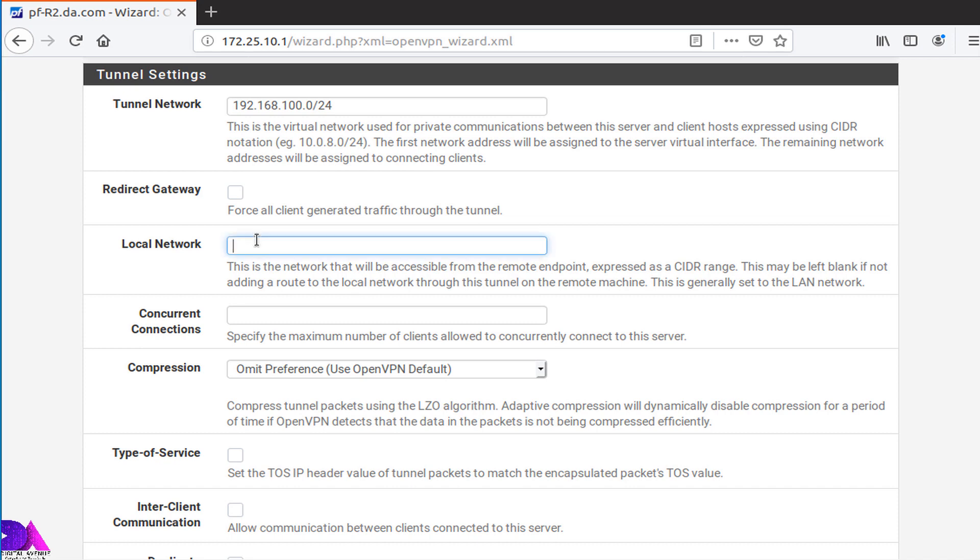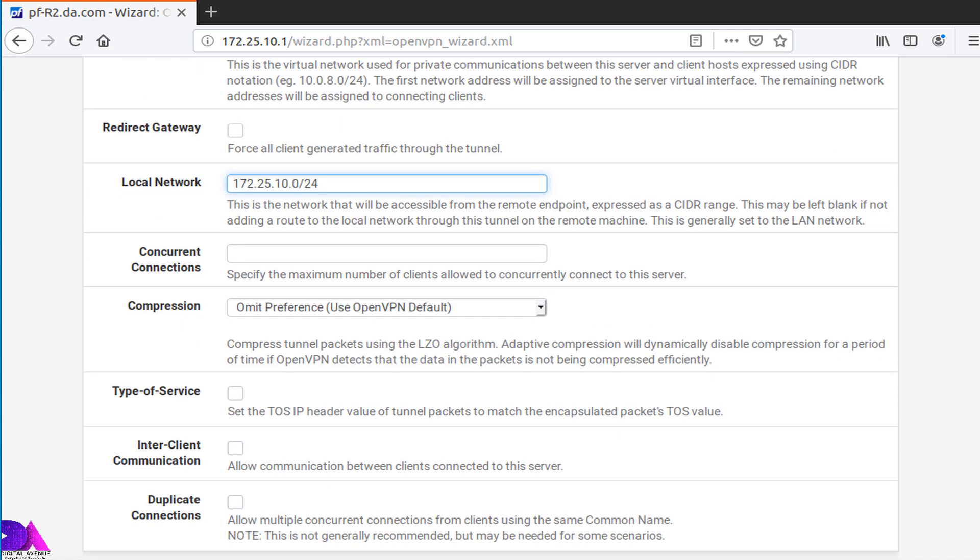Then add network address of your local area network. This network should be the network that you want to access via OpenVPN. So I need to access this network, currently I am residing on that network. So I am entering here 172.25.10.0 with the CIDR notation.